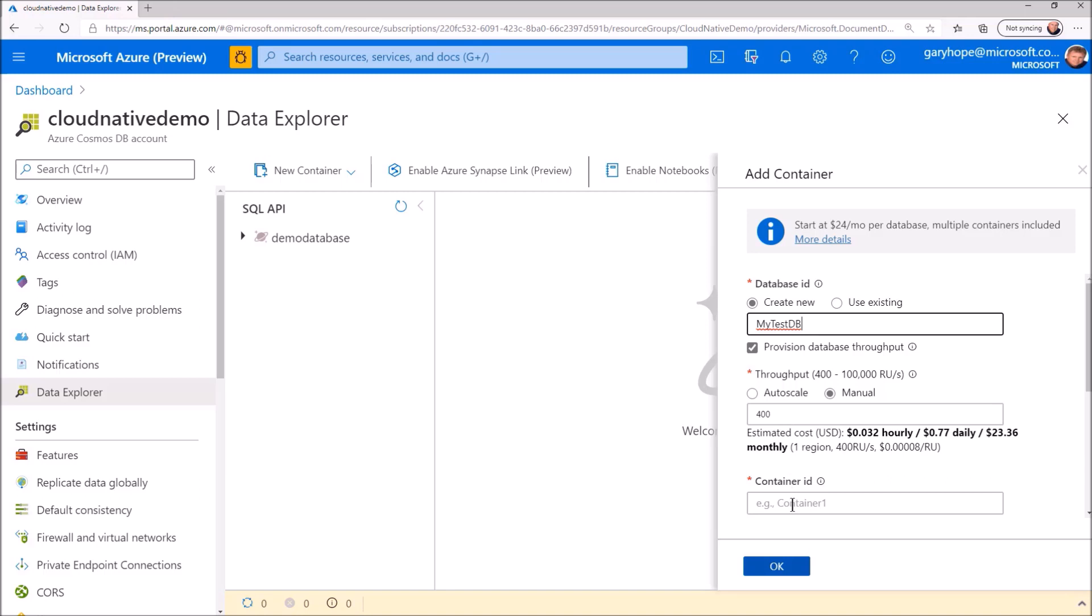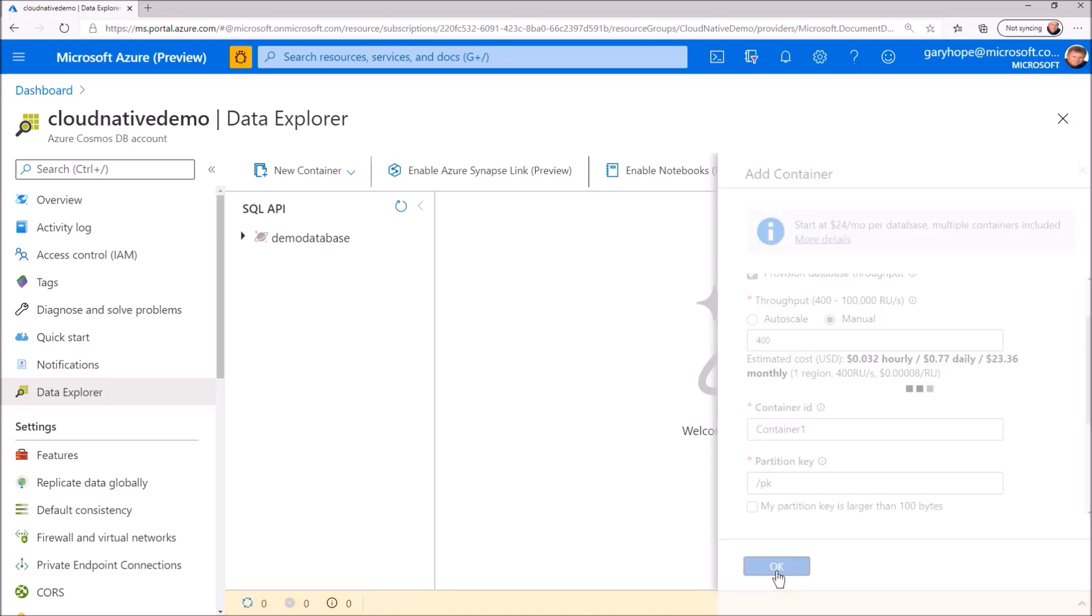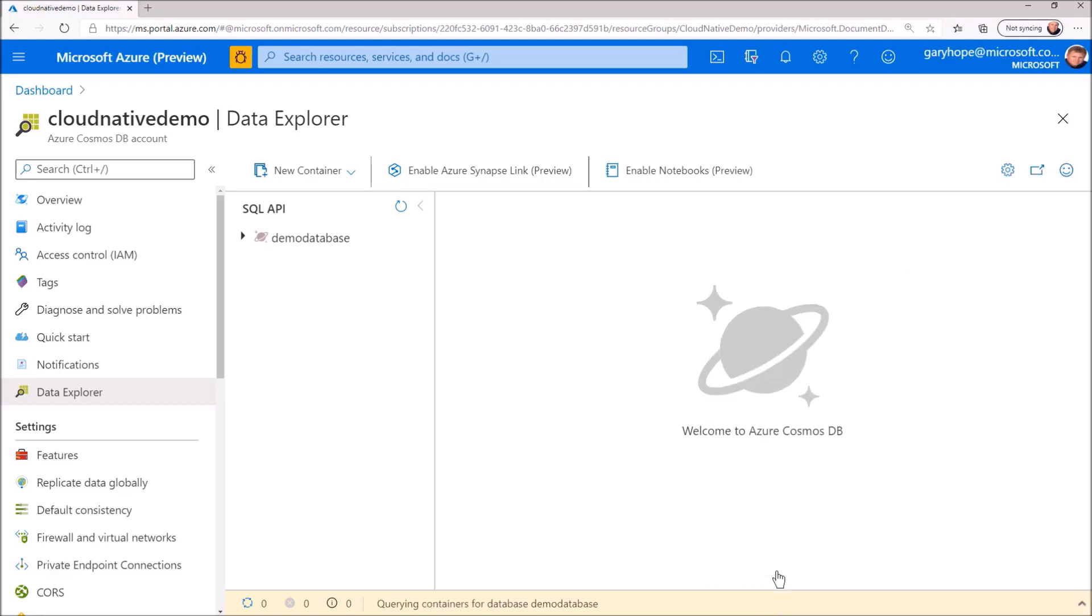I'll call our first container Container 1, set the partition key and click Create. I won't talk much here about partitioning and how to choose the right partition key to support the sharding of your data across the multiple physical resources as we scale the database out. However, I will share a link to additional materials at the end of the video, given that choosing an appropriate partition key is also important to ensuring good performance as you scale your application up.